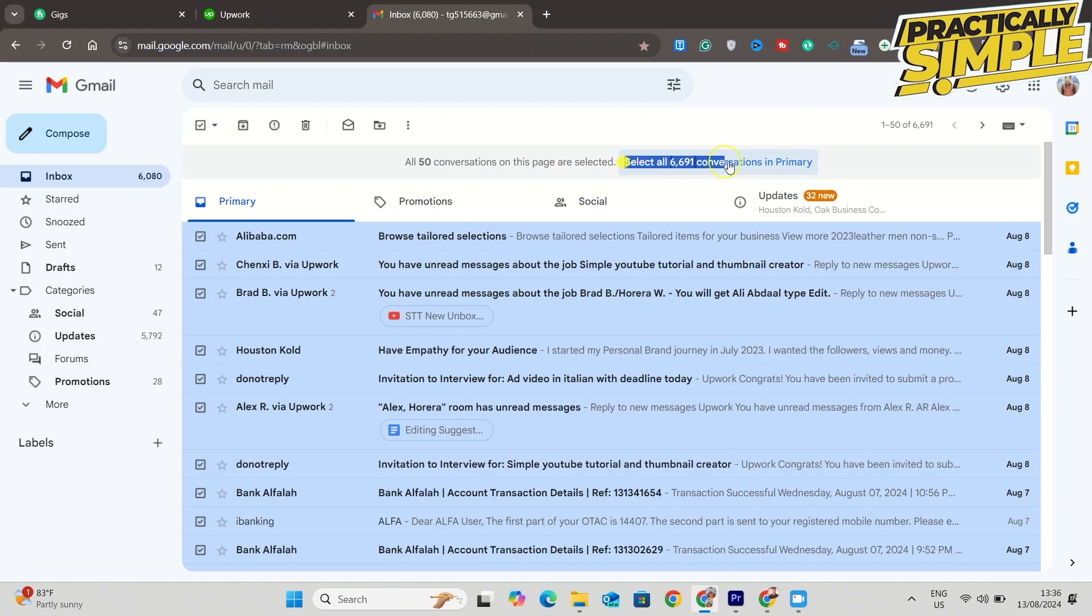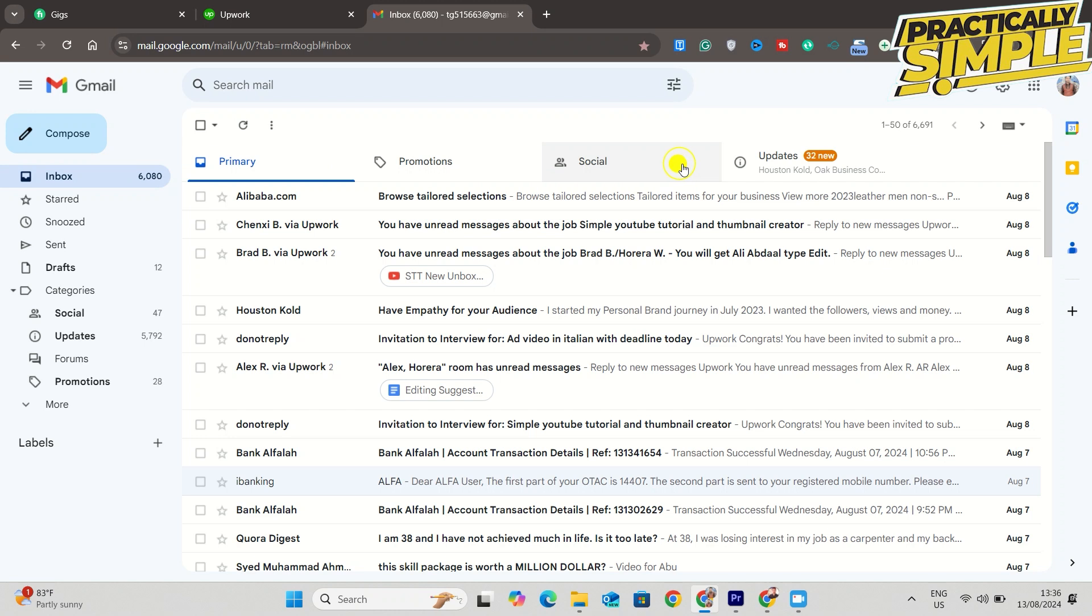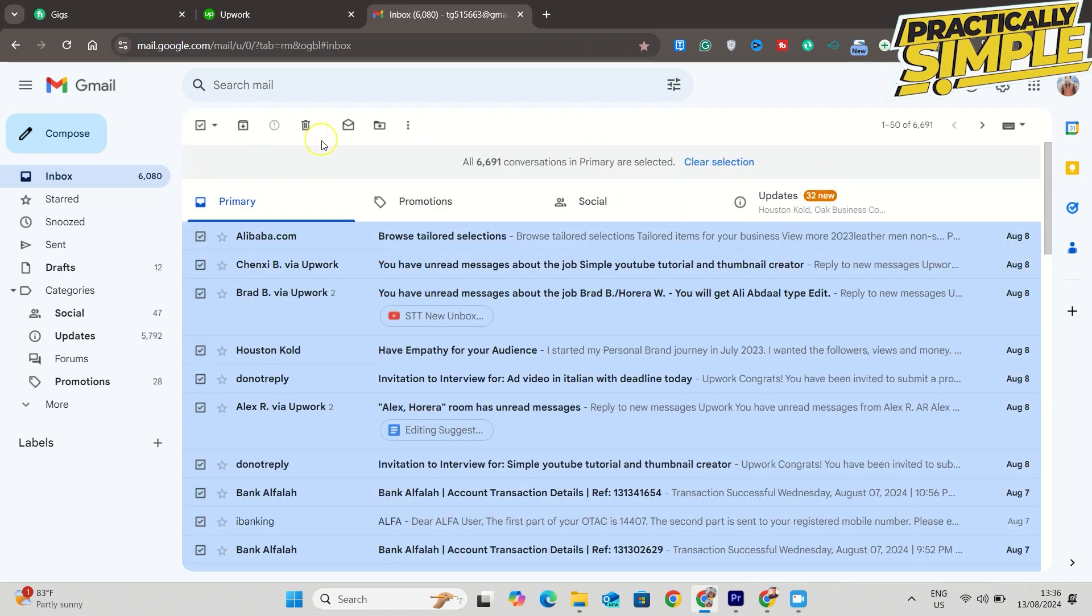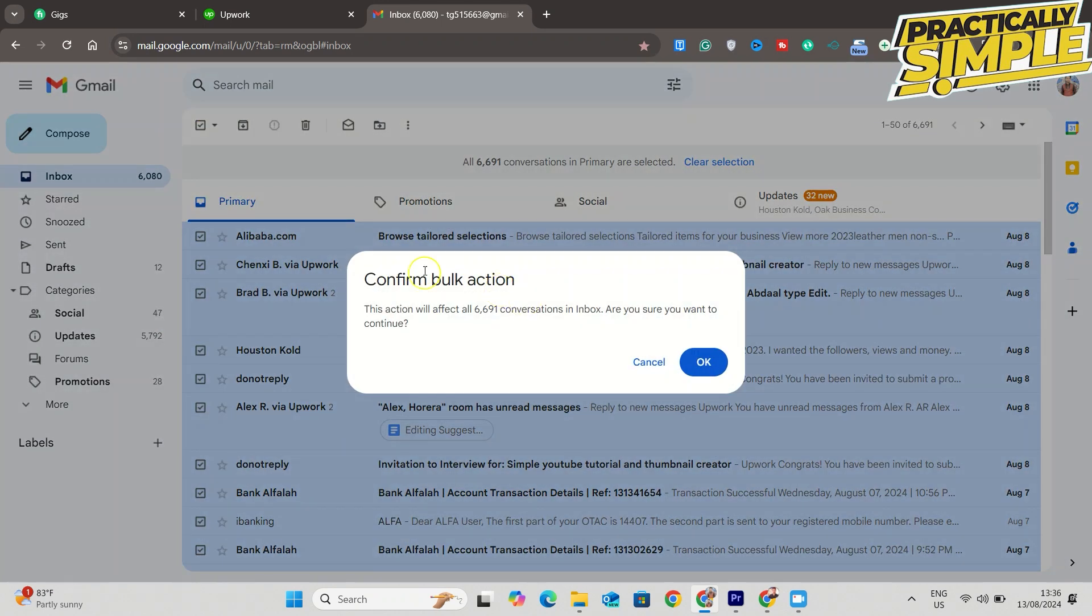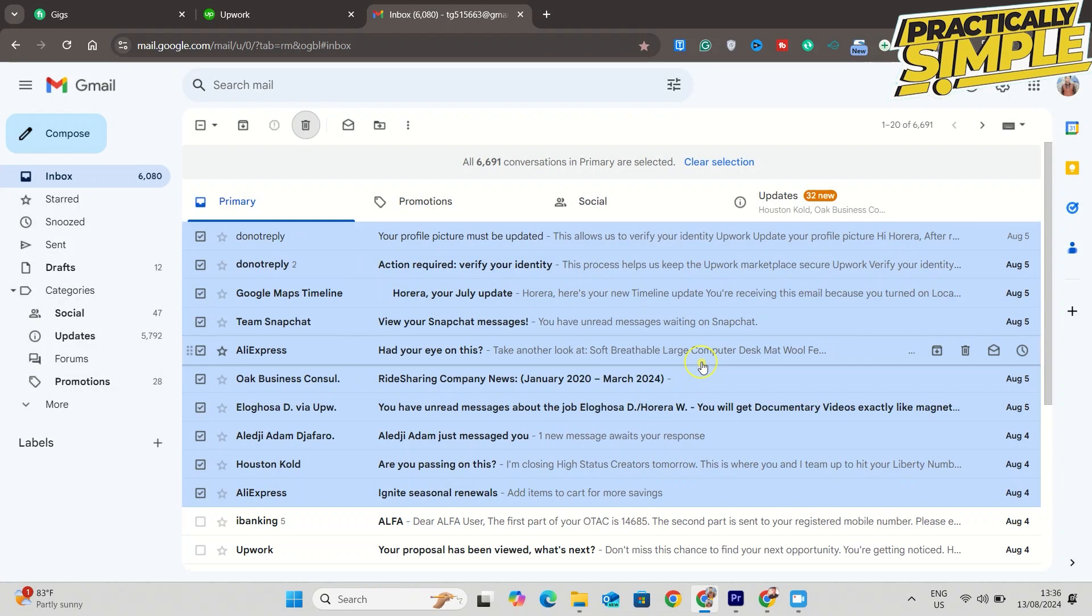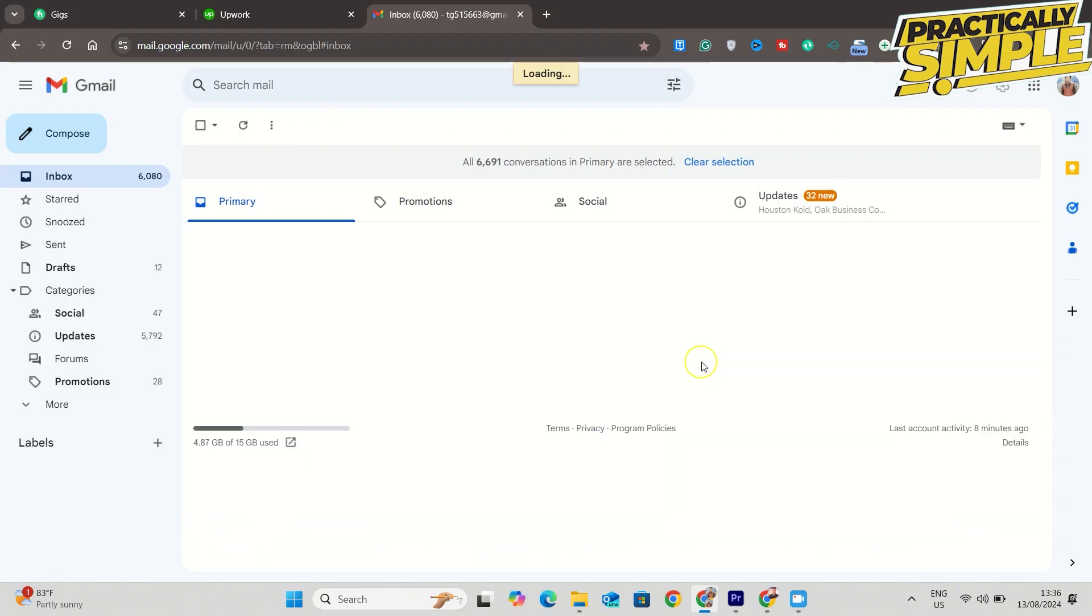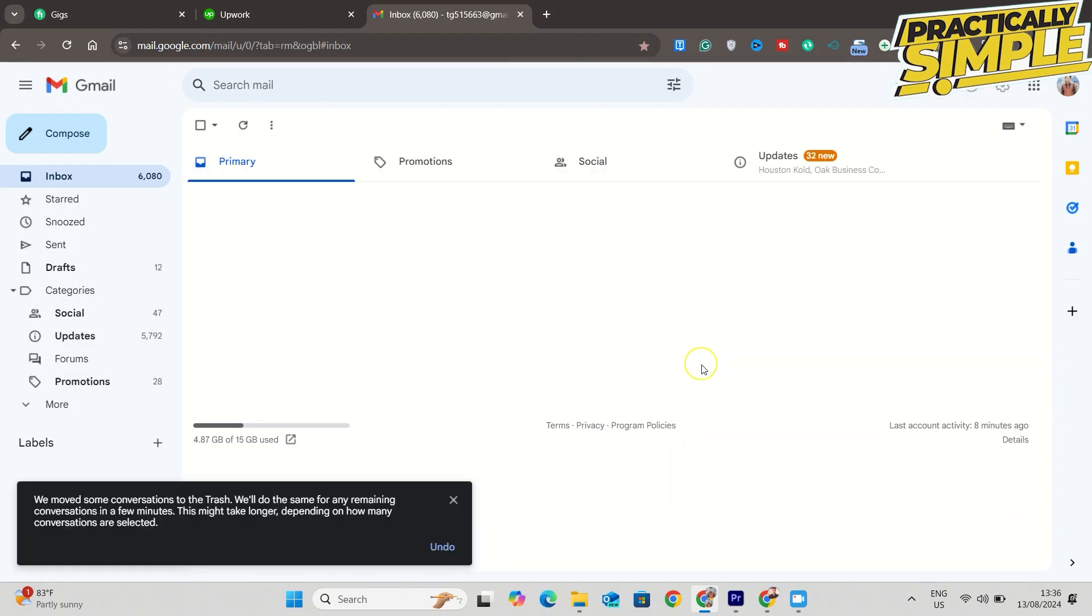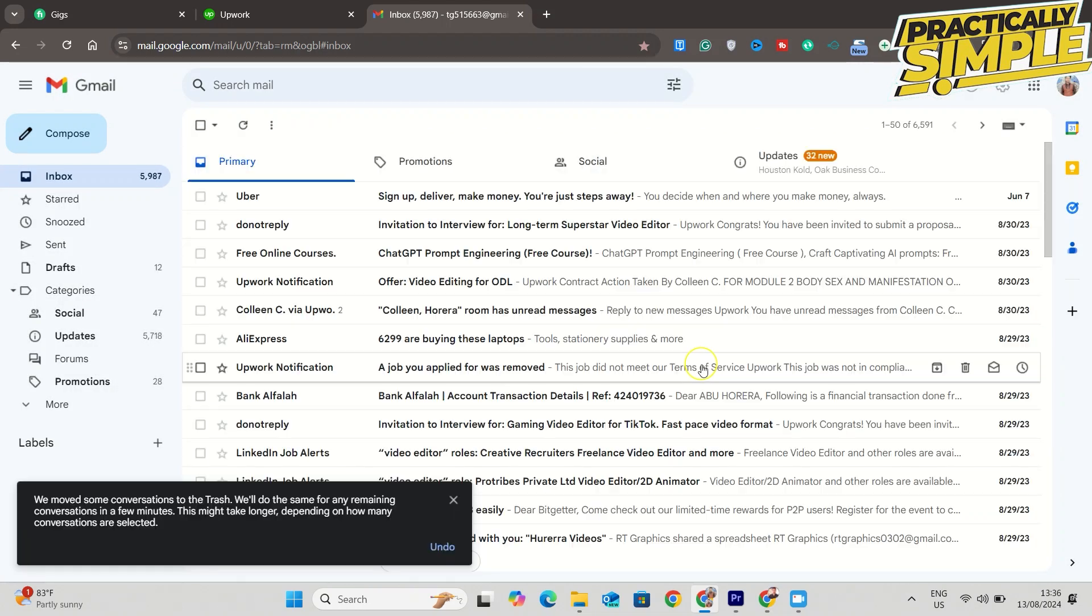Select 'Select all,' then hit delete. It's going to confirm that you're going to take a bulk action to delete all of them. Hit OK and you are good to go. It might take a little bit of time because it's going to be deleting a lot of emails.